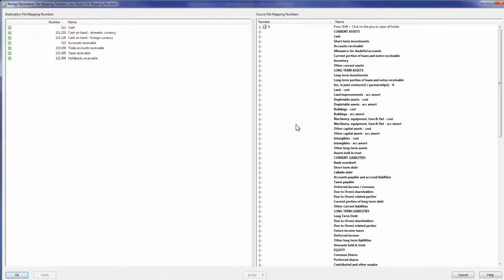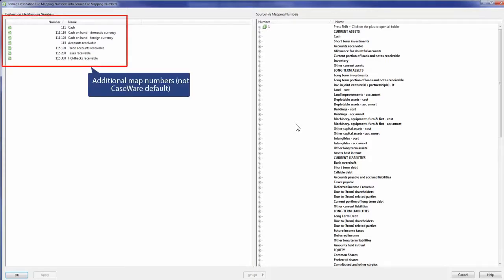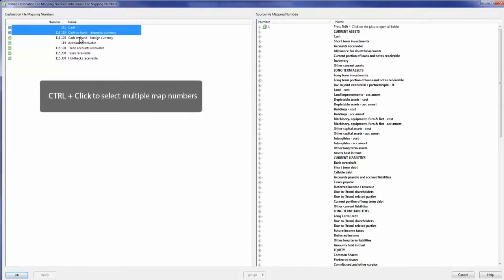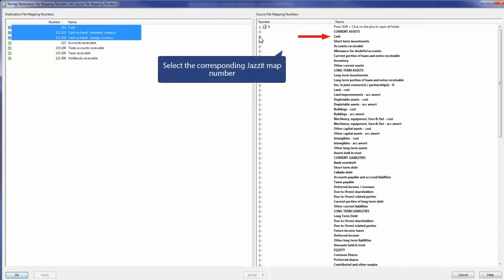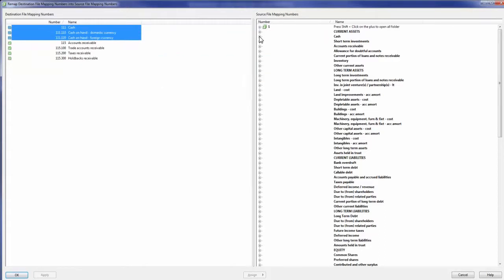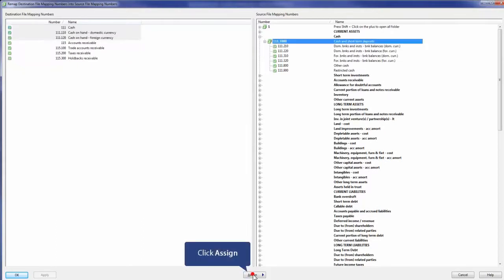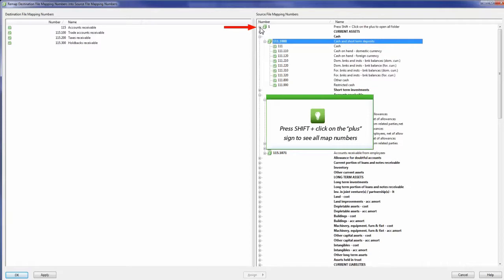If the left side is blank, it means all existing default Caseware map numbers have been allocated to the new JASET map numbers. Any additional map numbers created above the default Caseware map numbers should be allocated to a corresponding JASET map number on the right. This will ensure that the mapping for your client file is maintained and converted to the JASET mapping structure. To map the additional map numbers, select the map number, then select the corresponding JASET map number. The JASET map numbers are bolded. You can also hold down the Shift key and click the plus sign next to a map number to see all the available JASET map numbers.